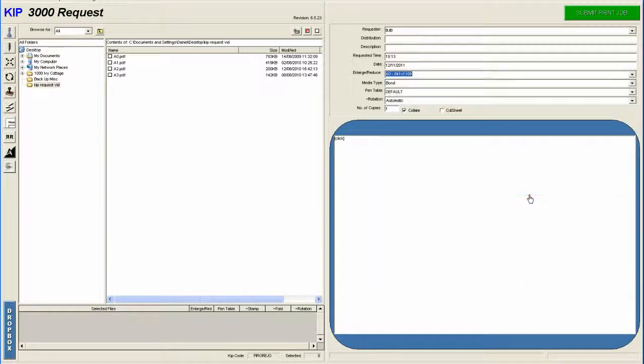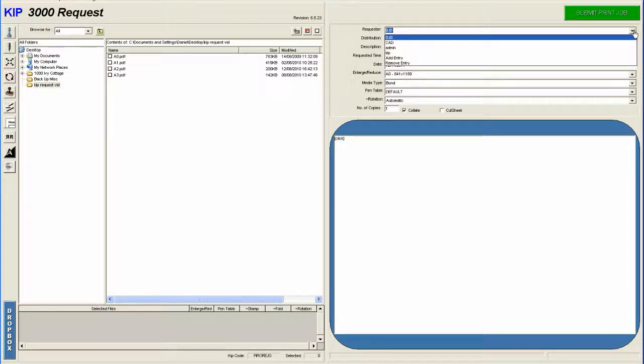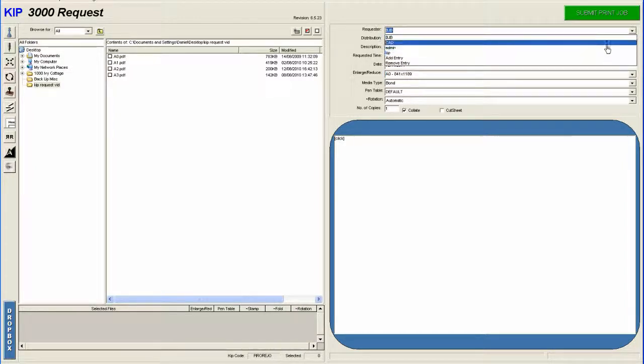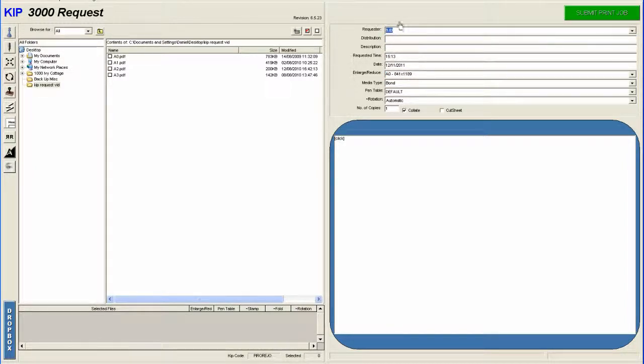So in this case, we'll select A0. A requester. Now it'll ask you, if you have different users on the machine, it'll ask you for the requester.